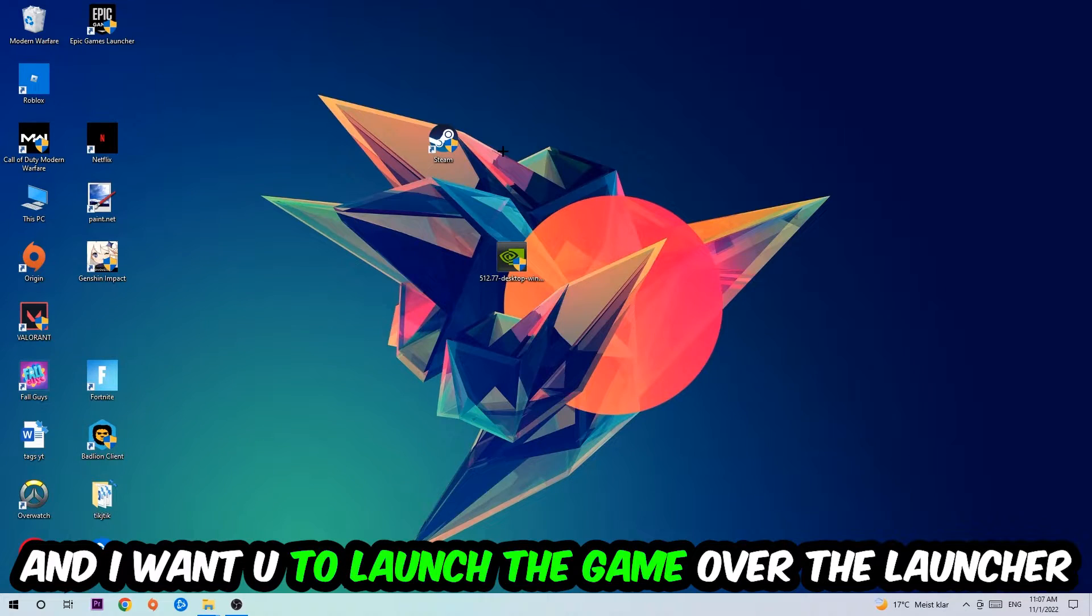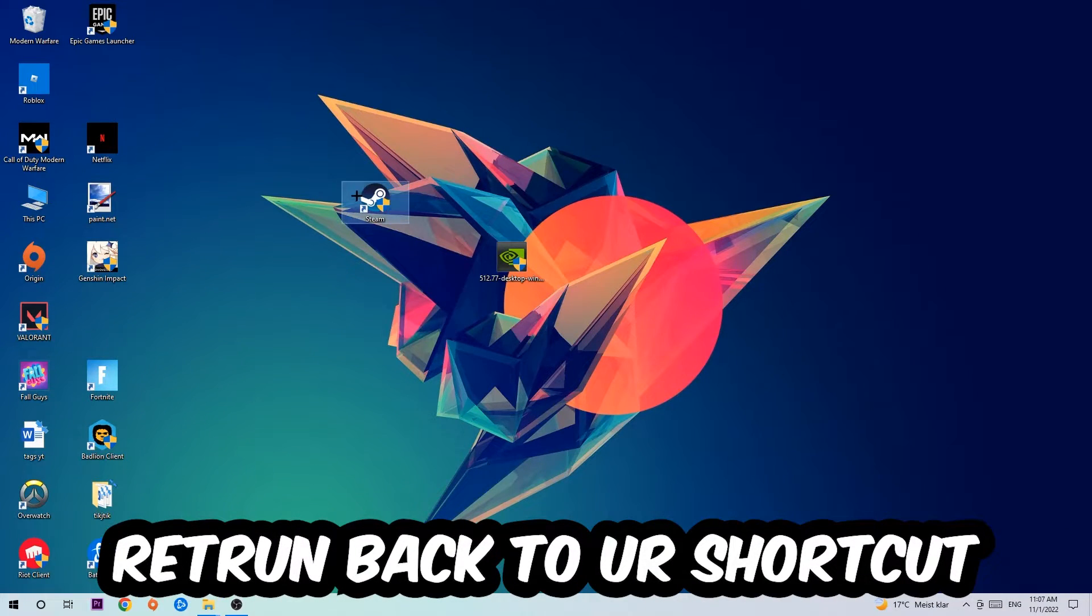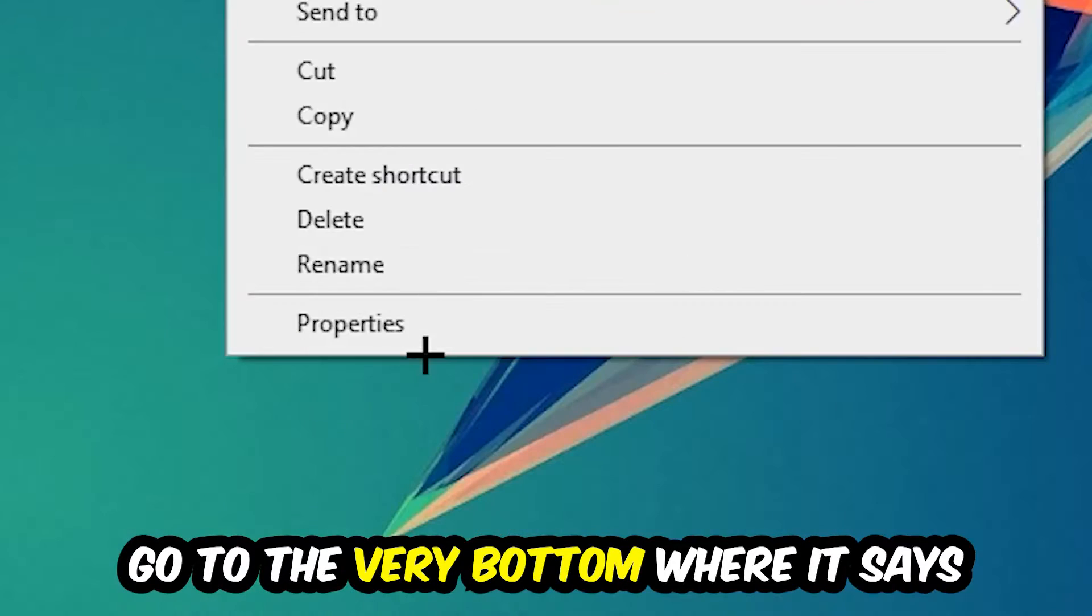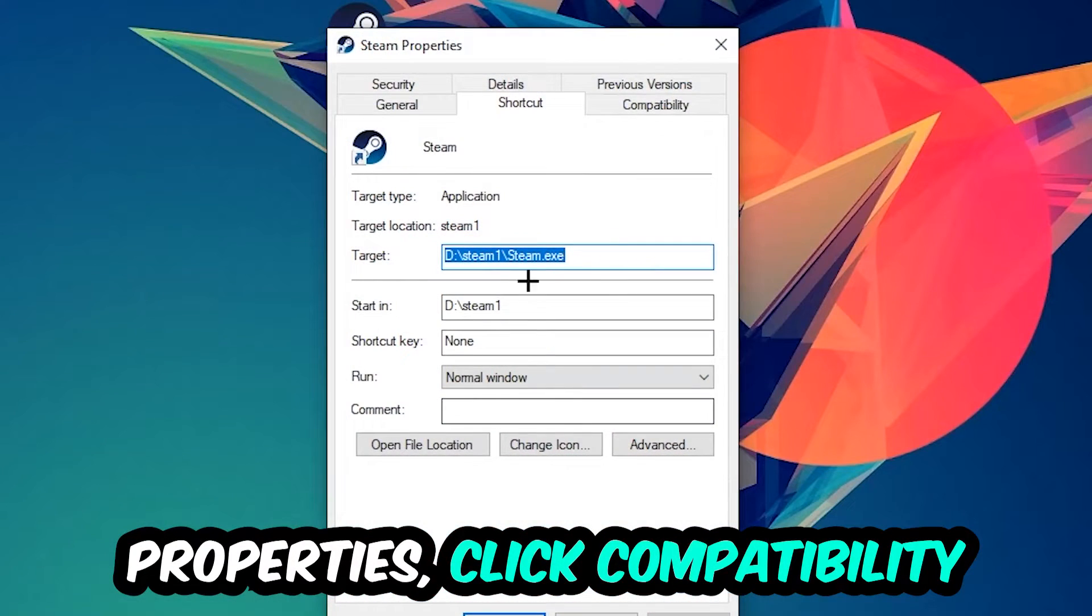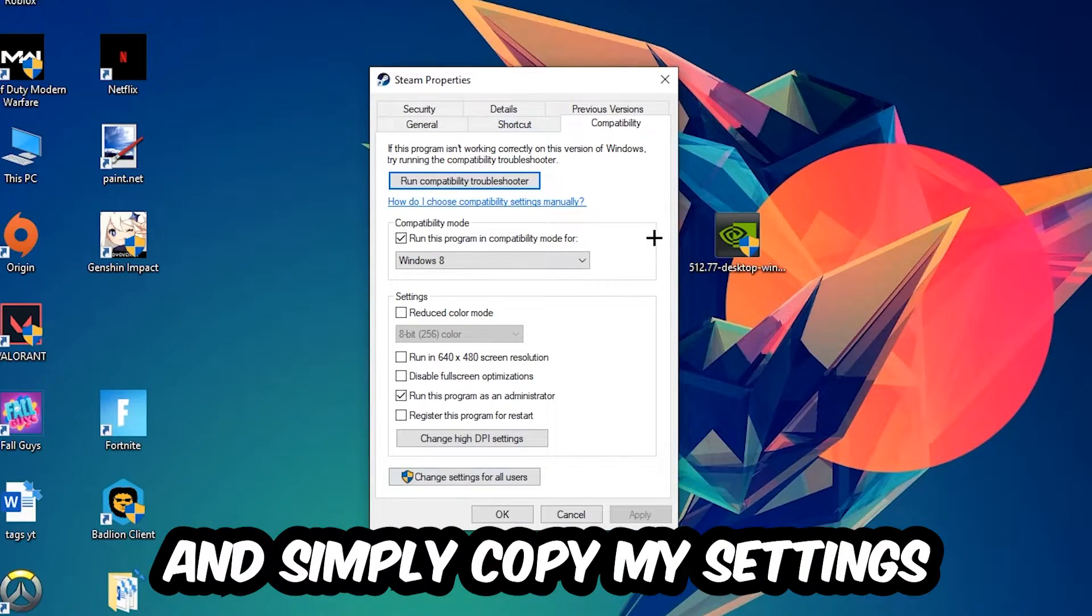If it crashes again, return back to your shortcut, right-click it, go to the very bottom where it says Properties, click into Compatibility, and simply copy my settings.